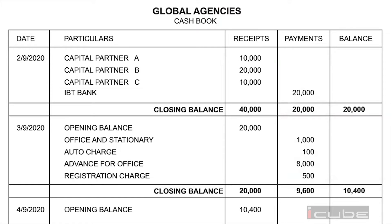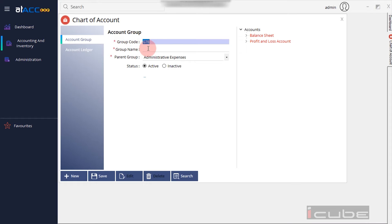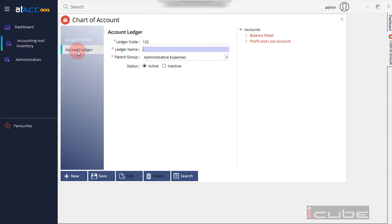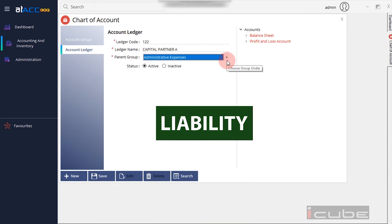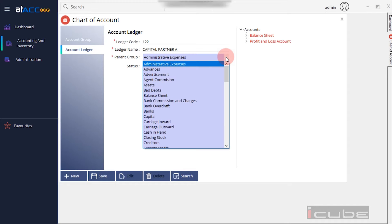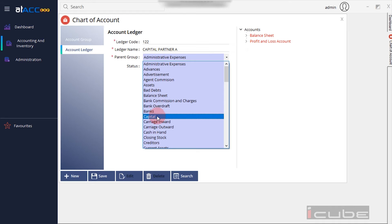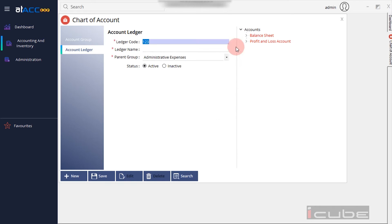We use Capital Partner A to create a ledger. We go to the Master's Chart of Accounts and select the option to create the ledger. We attach the ledger, use the dual code, and select the Parent Group. We save the capital group.